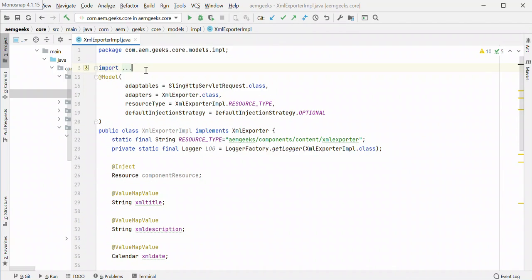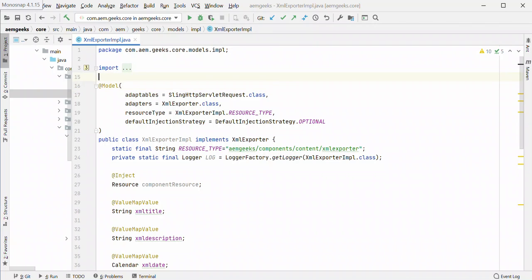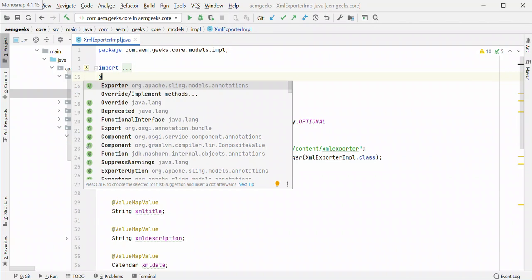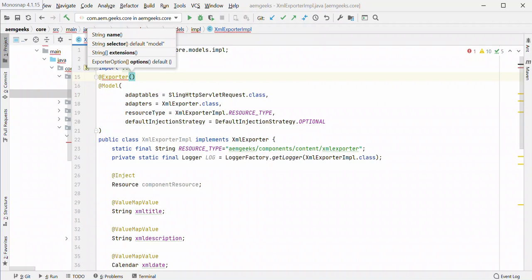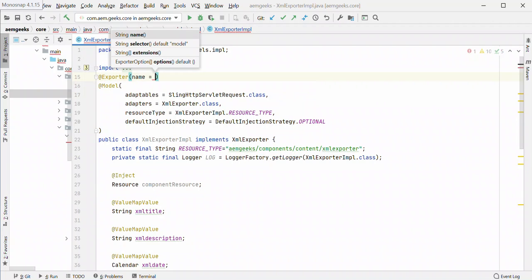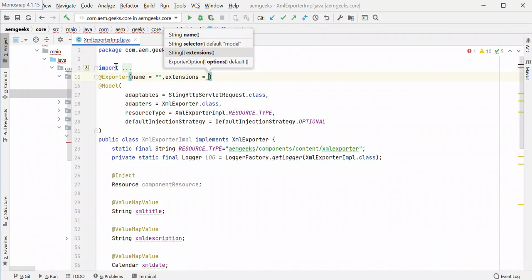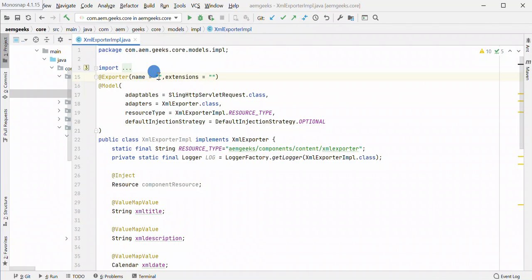To add an exporter to your sling model, simply add the exporter annotation. There are two mandatory parameters in this annotation: name and extension. You need to understand what the name is — it is the name you gave to that sling model exporter. There is a method called getName(), and whatever name you gave there has to be used here, because your sling model exporter is available using that name. The name in our case was 'geeksxml'.